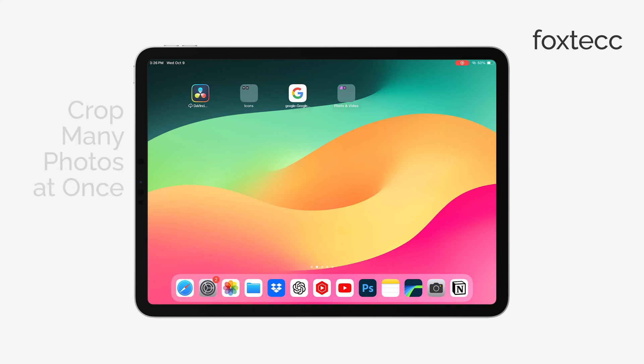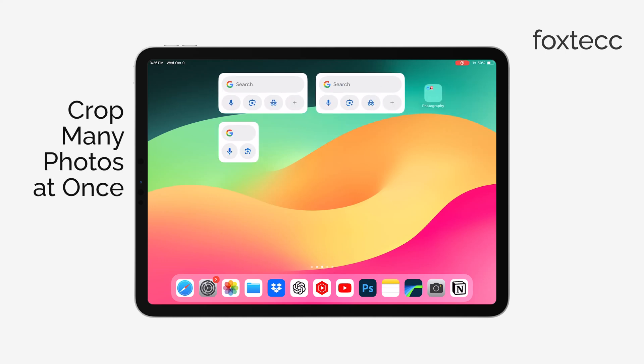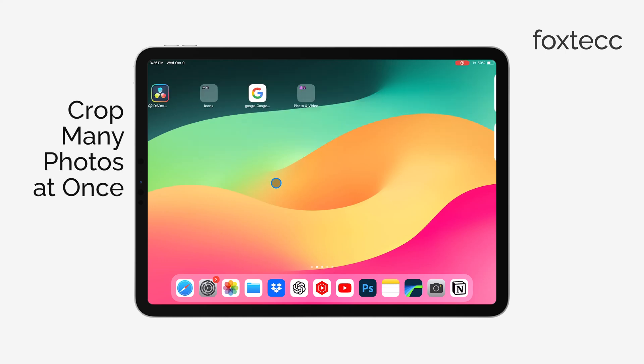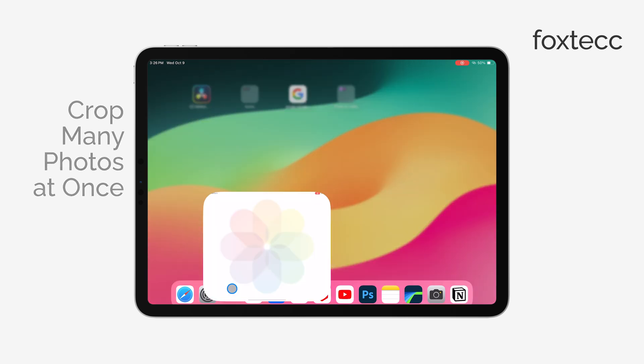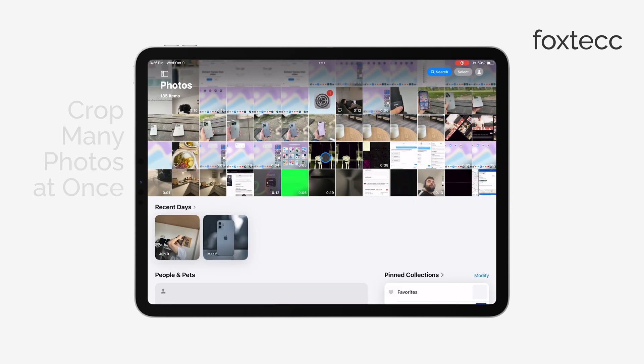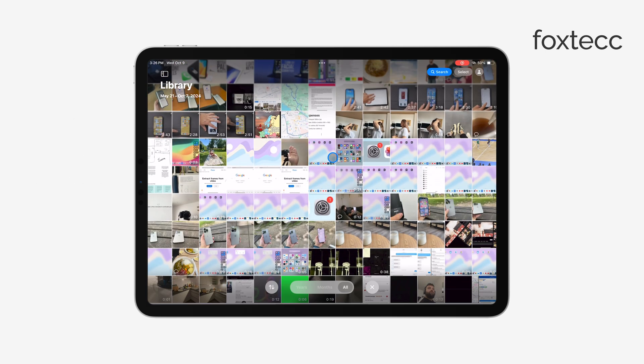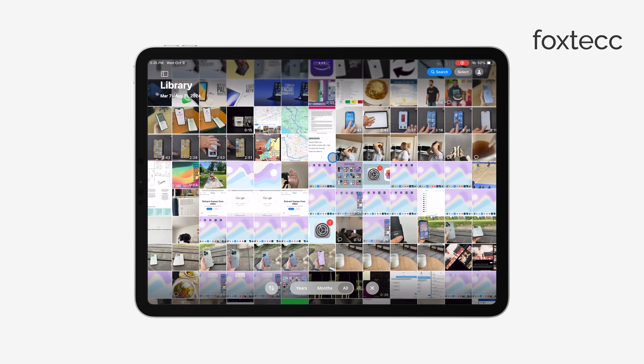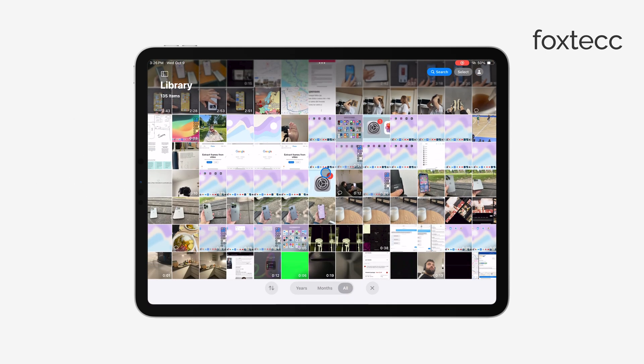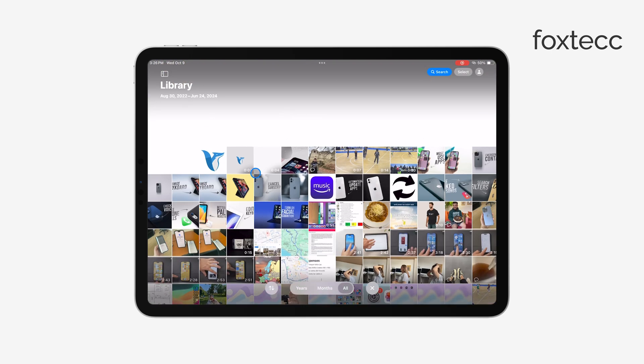Hey everyone, Ryan here from Foxtech. If you've got a lot of photos that you need to crop all at once on your iPad, I'm going to show you how to do that, both with third-party apps and using Apple's built-in method. Let's get started.